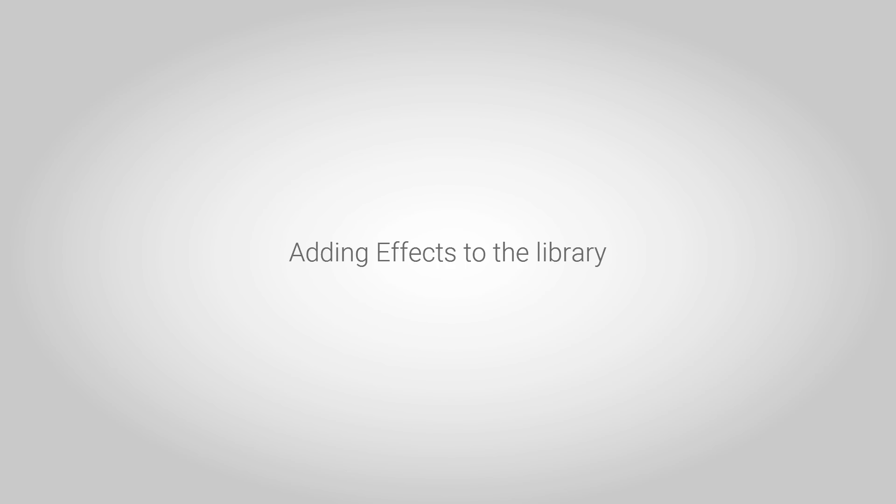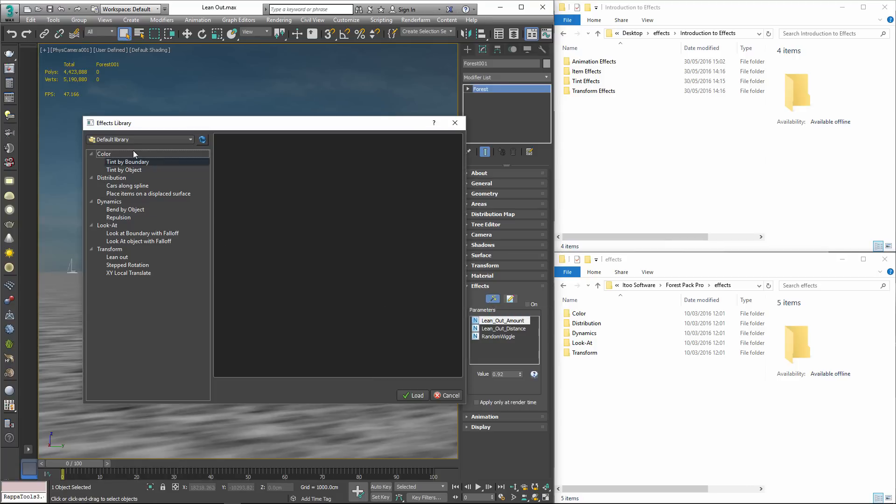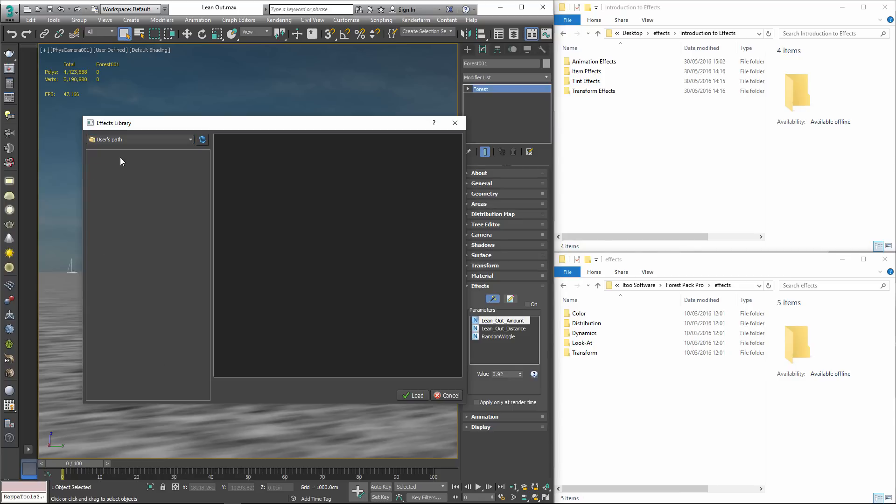The Effects Library is fully editable so it's easy for you to add effects if you'd like to access them regularly. To do this you just open the Effects Browser window and from here you'll see a Library drop down above the Navigator. The default library contains the effects that ship with Forest Pack and this can't be edited but the second object is the Users Library and this is where you save your own effects.